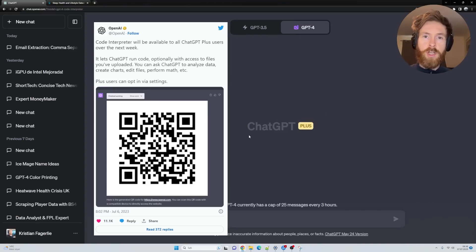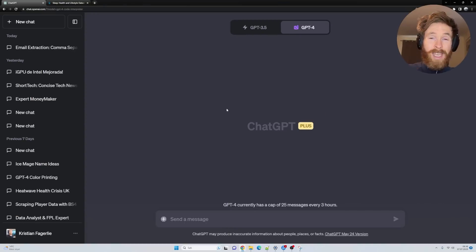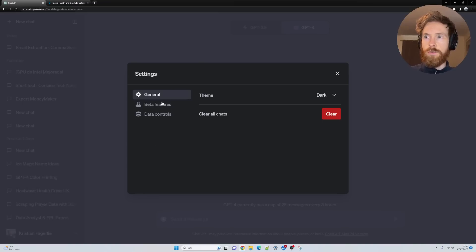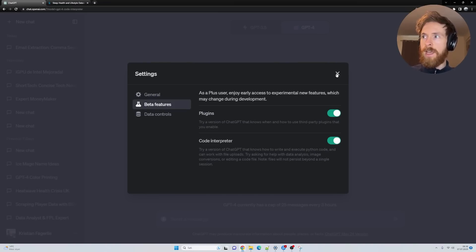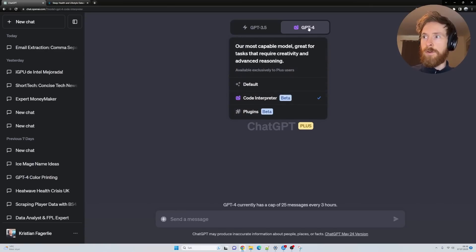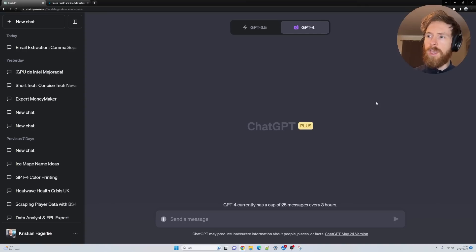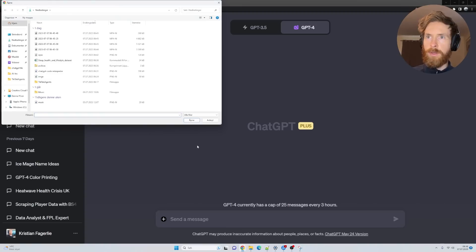Let's start by showing you how you can activate this if you're a Plus user. It's quite simple. Just go down here, click on Settings, go to Beta Features, and click on Code Interpreter. Then just select GPT-4 and Code Interpreter. That's basically all you have to do.